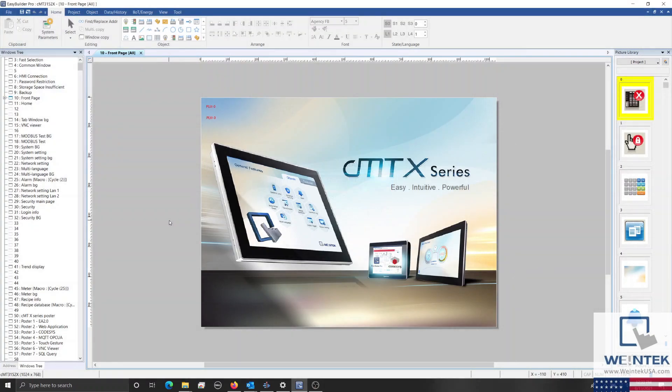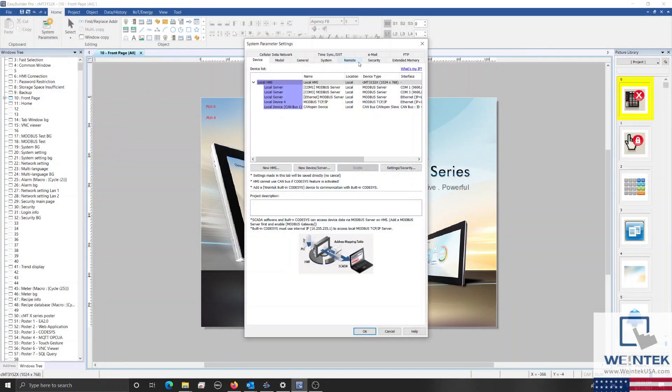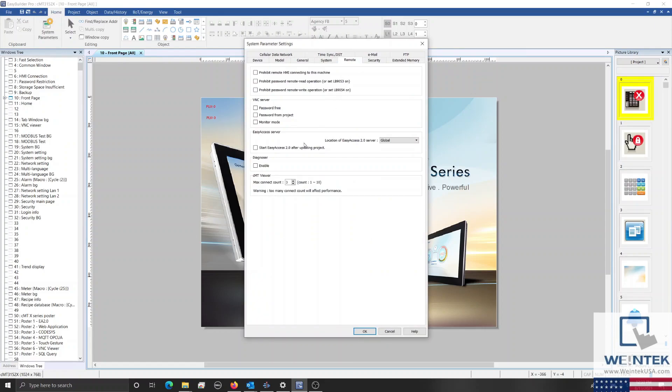By default, a CMT series HMI can be accessed by up to three clients simultaneously. However, this limit can be increased to as many as 10 by modifying the max connect count within the system parameters of the EasyBuilder Pro project.